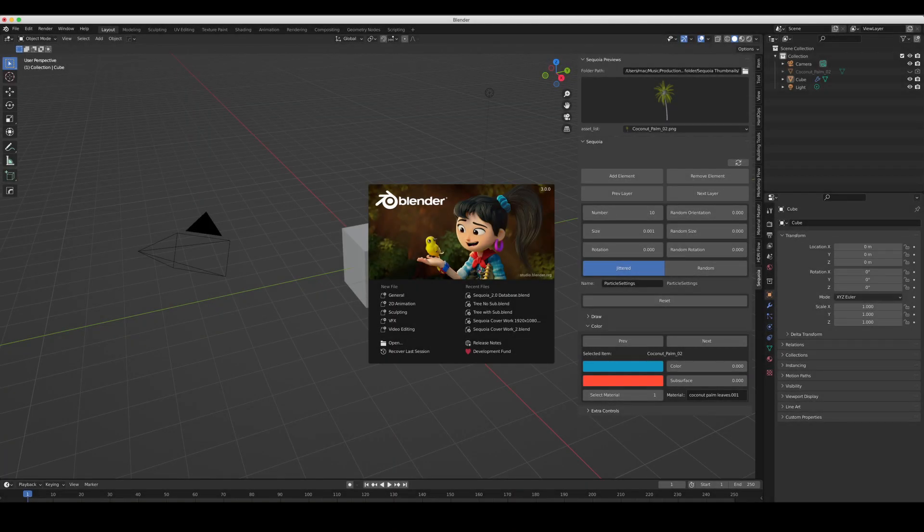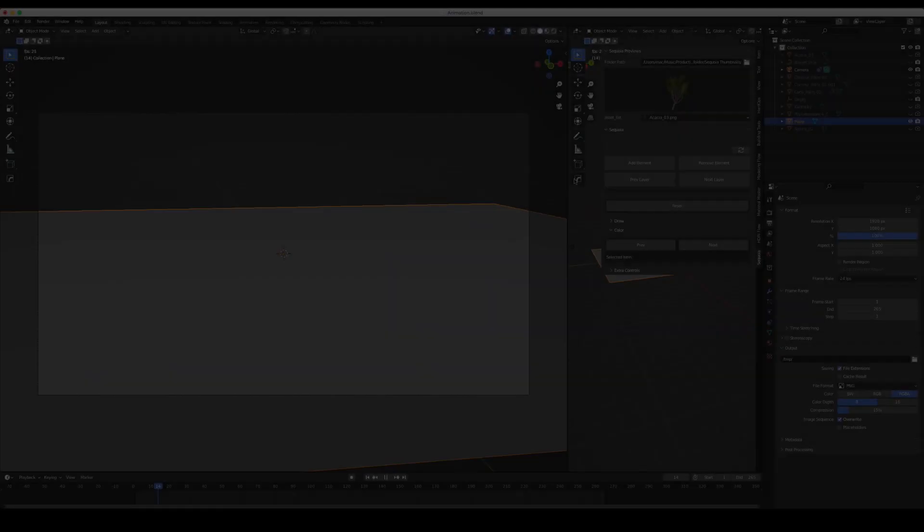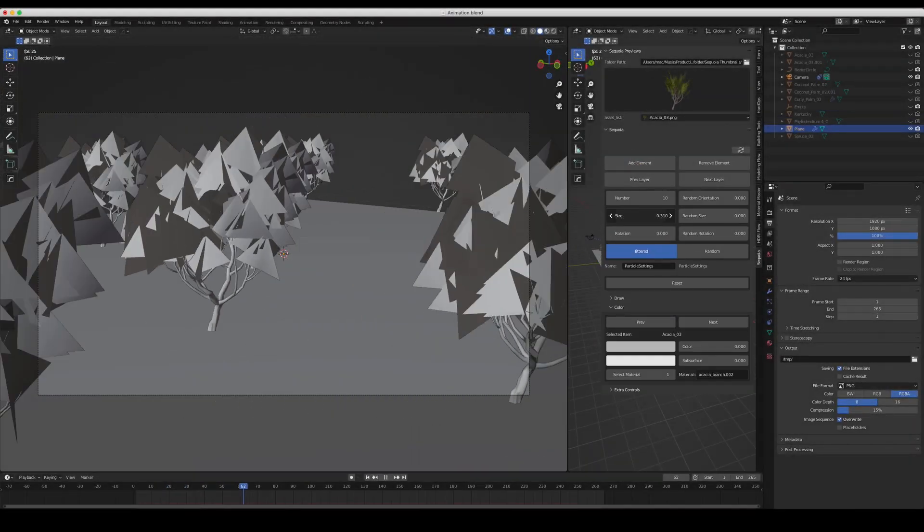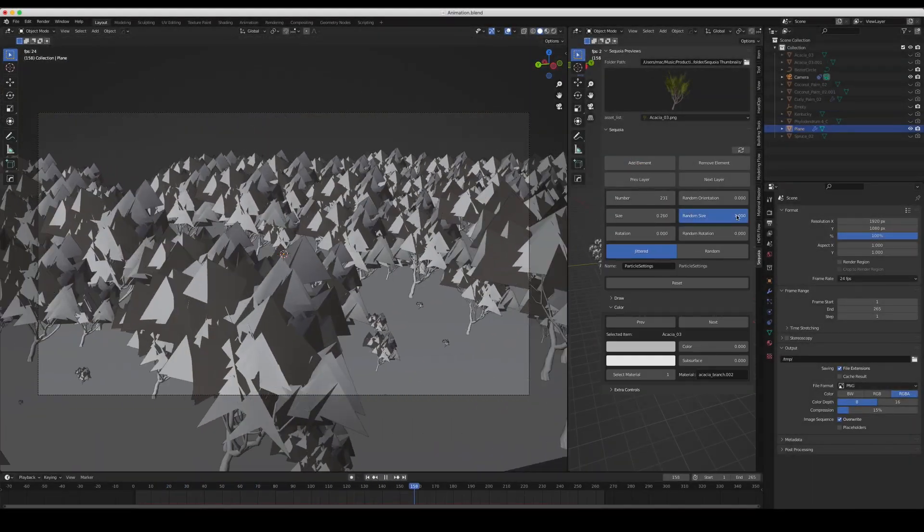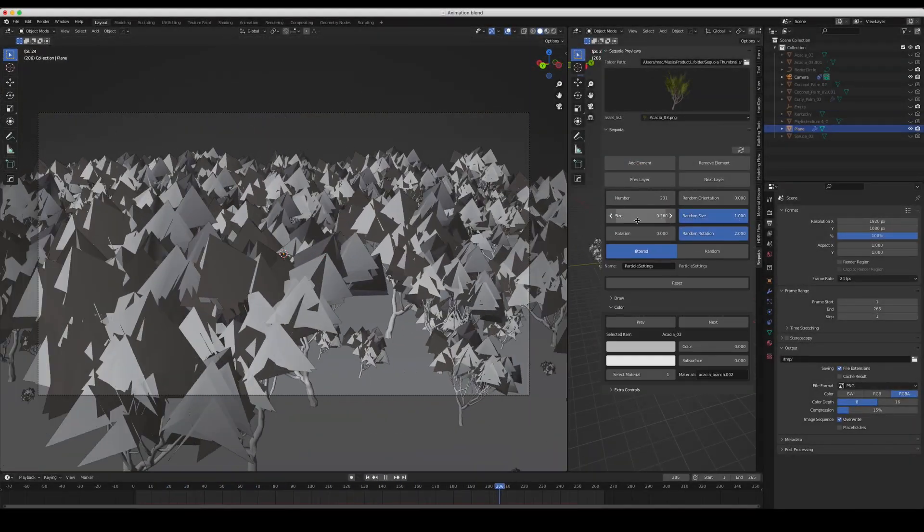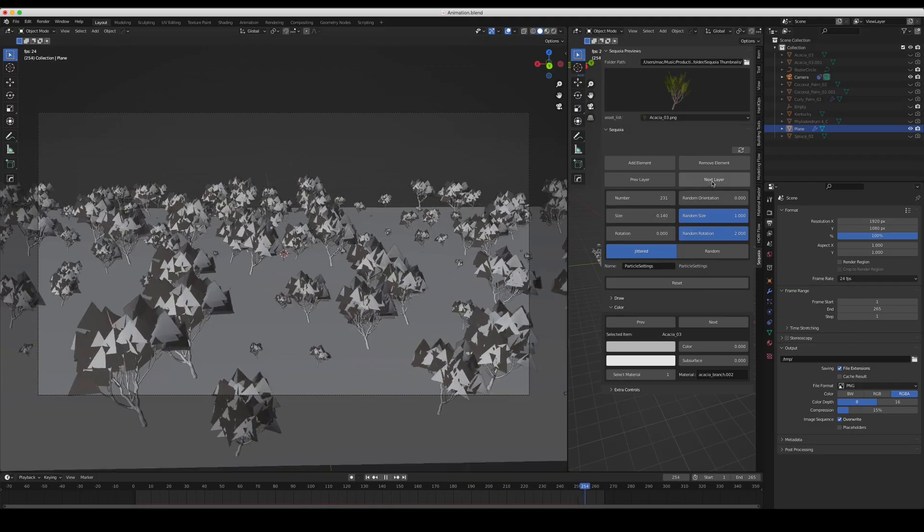And of course Sequoia 2 runs on Blender 3. We have also improved and polished the code, making Sequoia even faster and reliable.